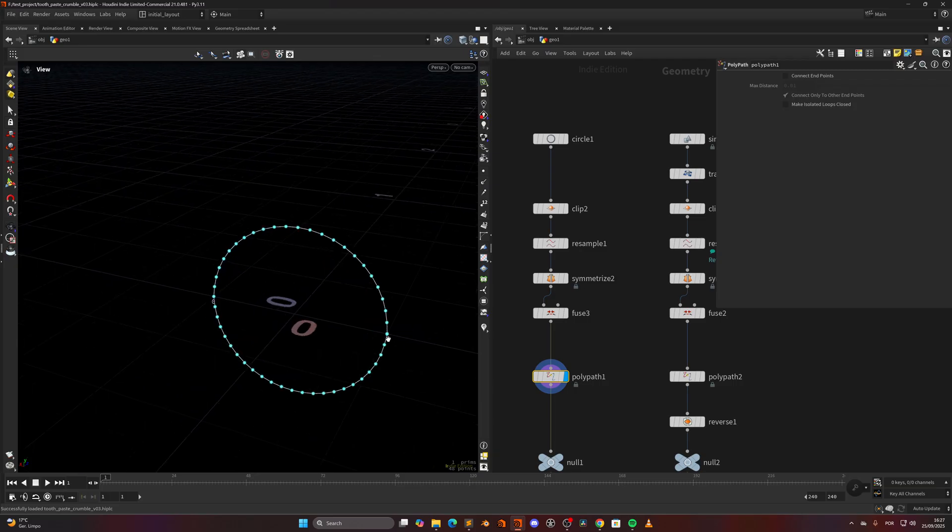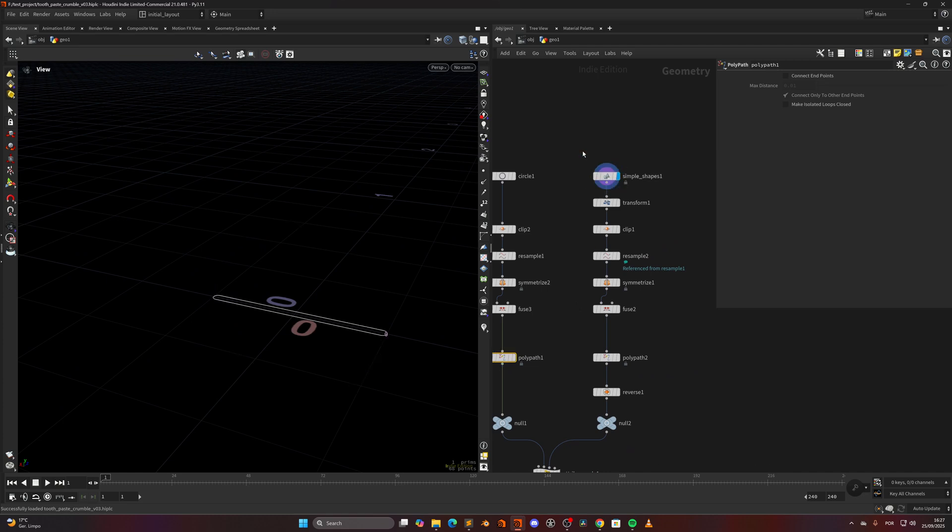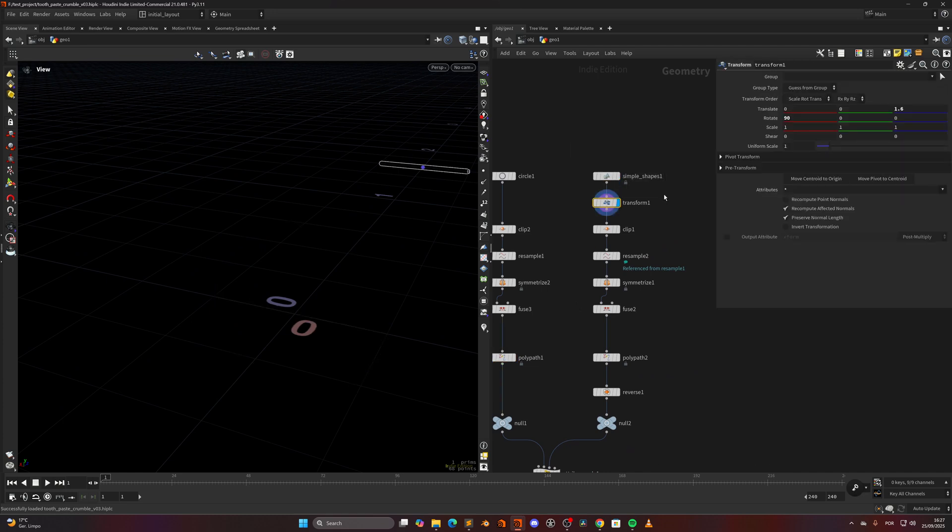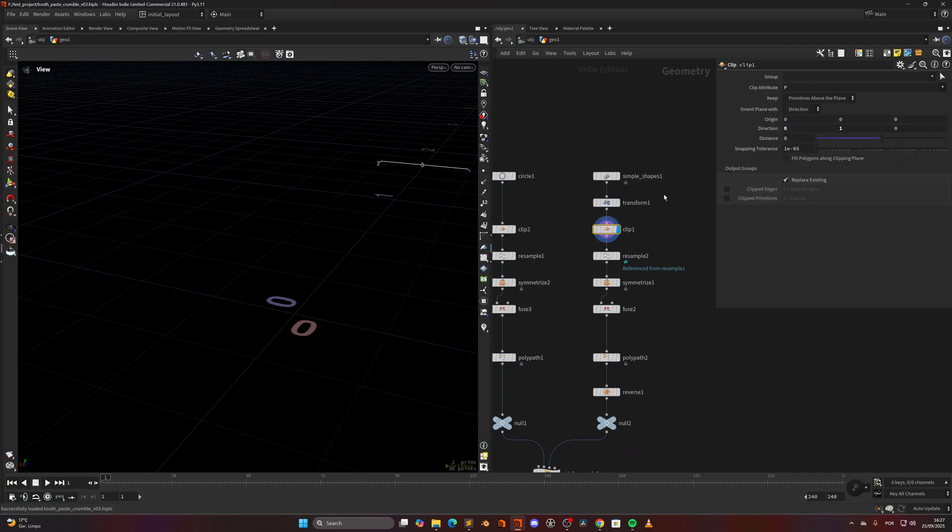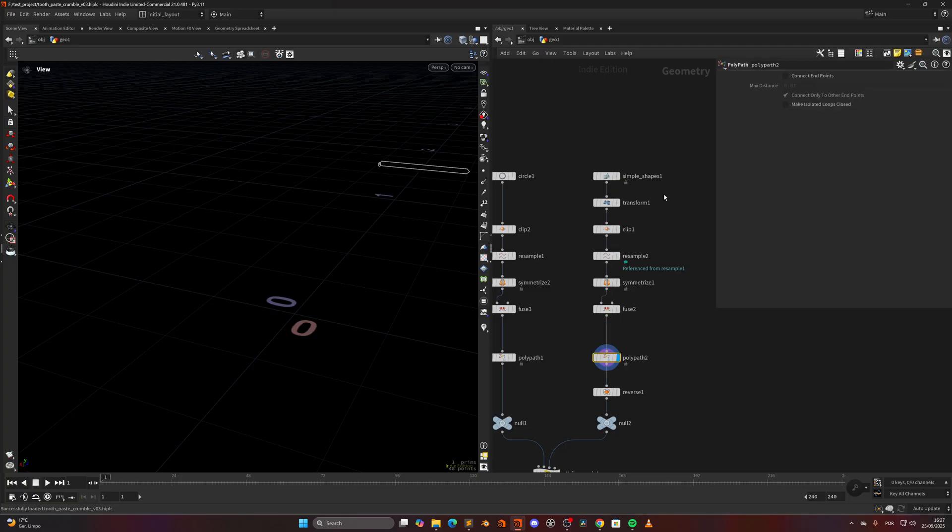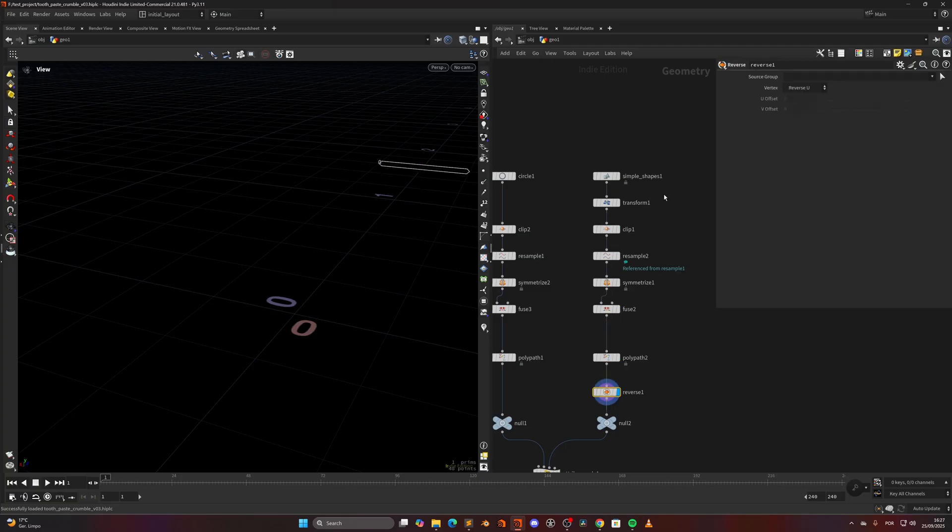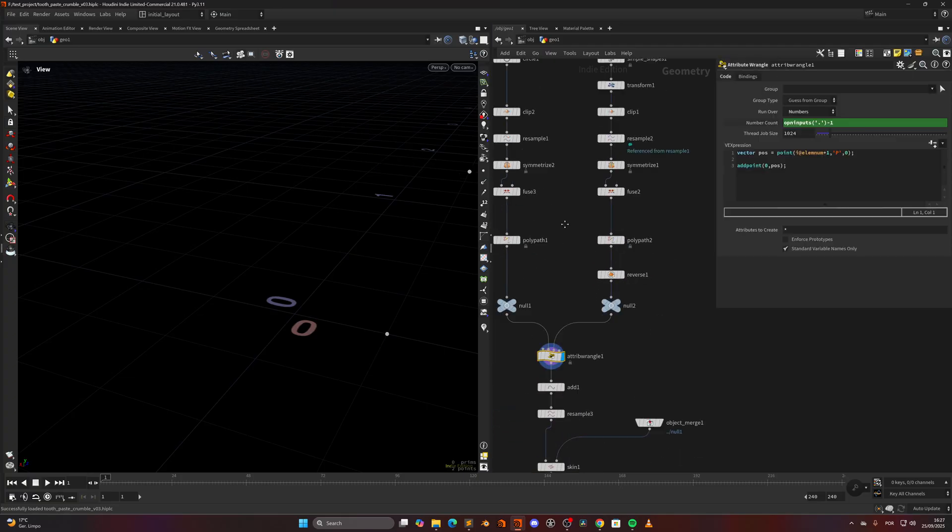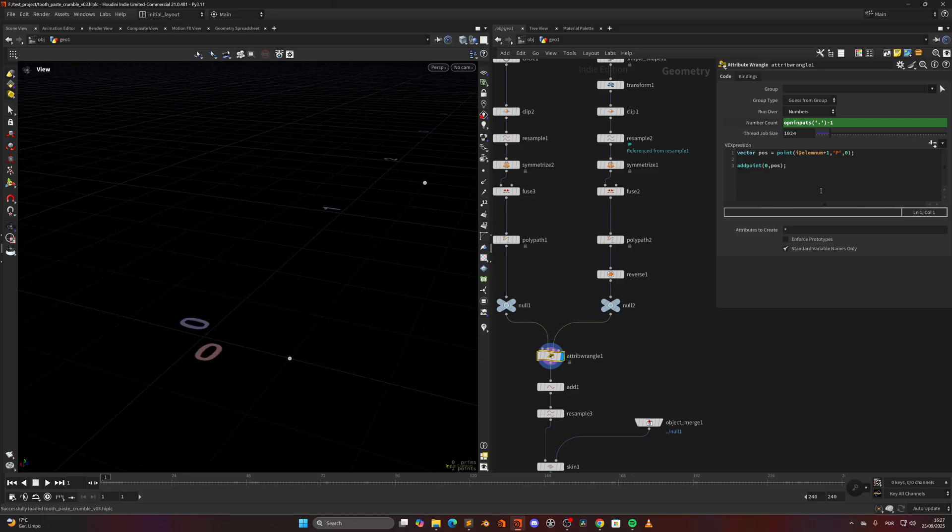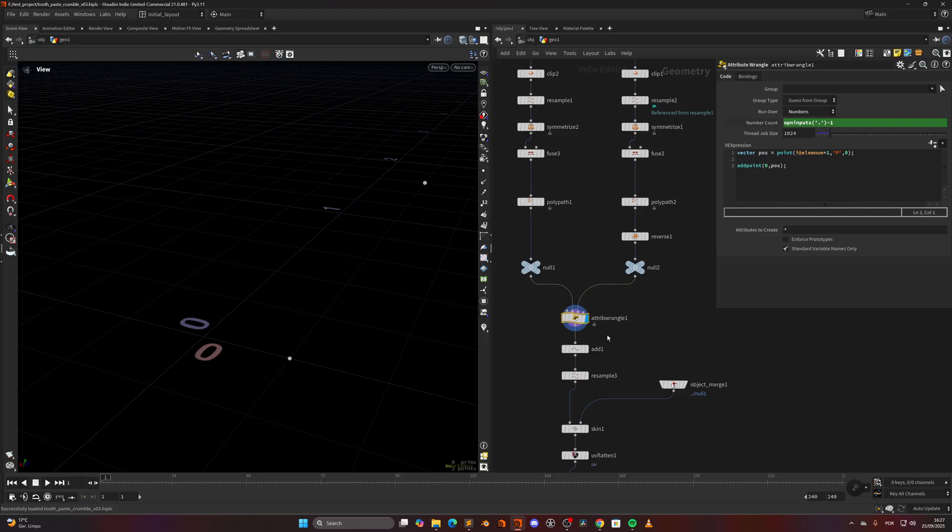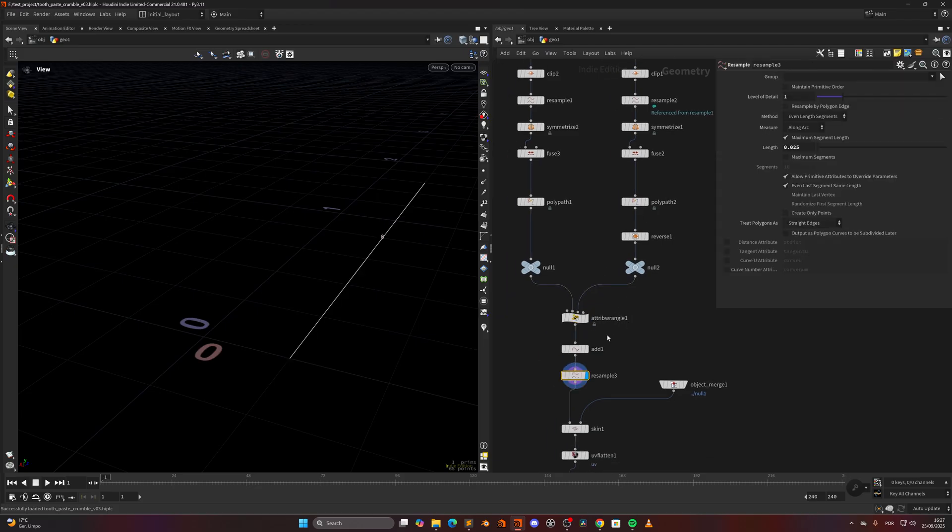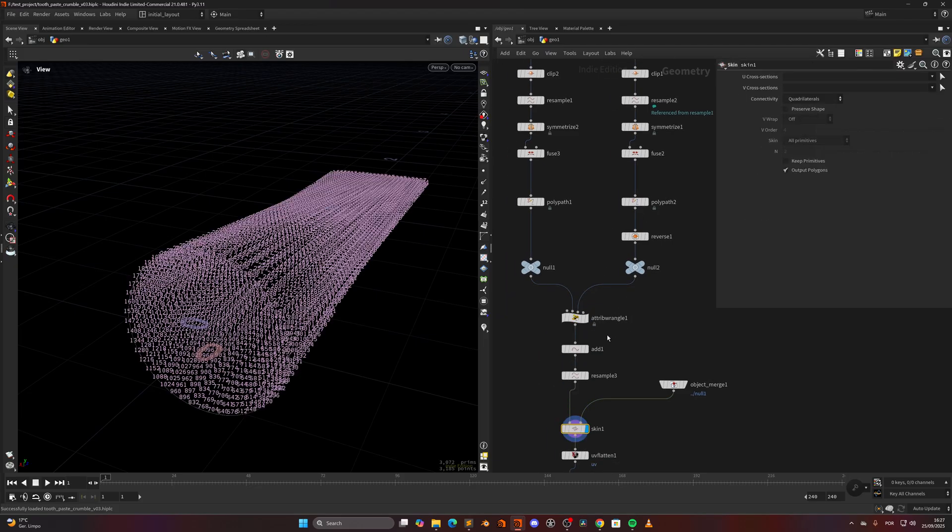Then in the other I'm just using a simple shapes rounded rectangle, transforming it around, clipping and doing the same thing, symmetrize, fuse and polypatch and making sure I reverse. Then I'm creating two points from that geometry using the numbers by reading the position of the points and adding two points that I can later add and resample.